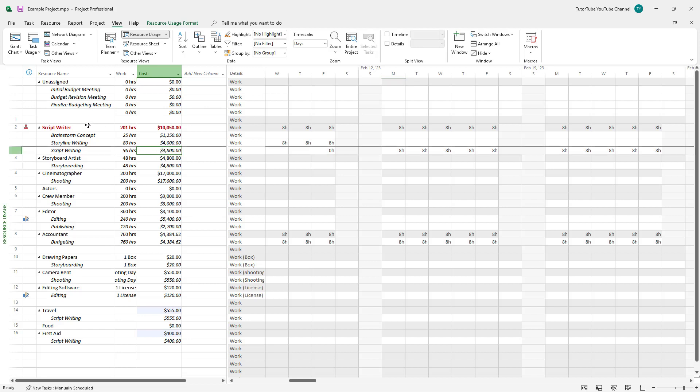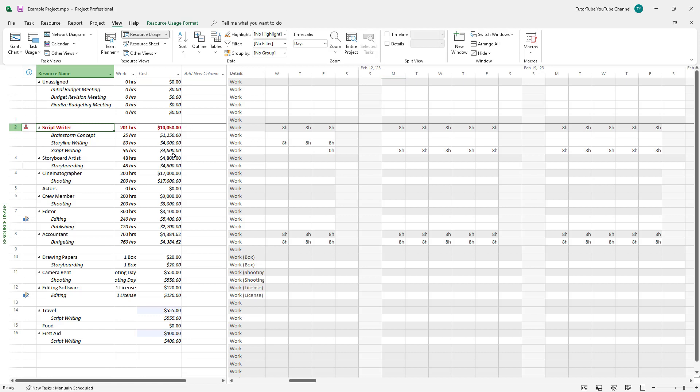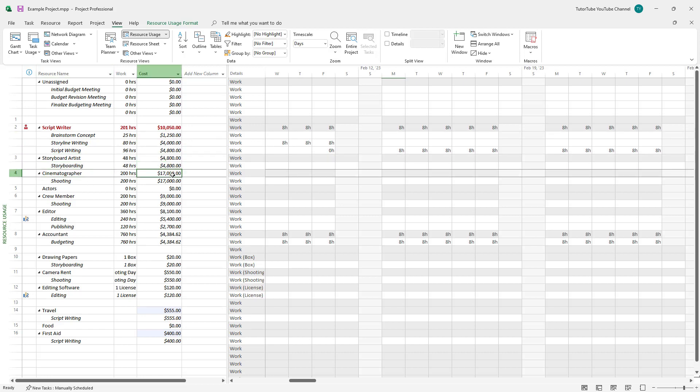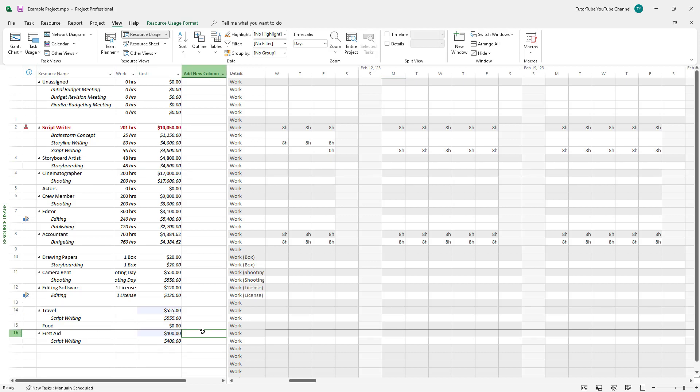Now you can see the script writers total $10,050. These are the breakdowns, as you can see. That's the storyboard writer artist here, and this is the cost for cinematography. There are travel costs overall as well.